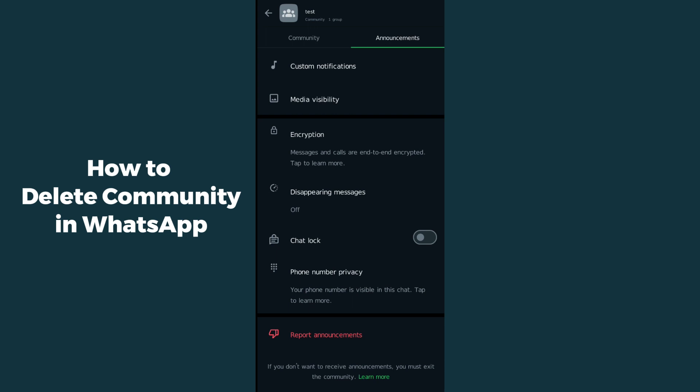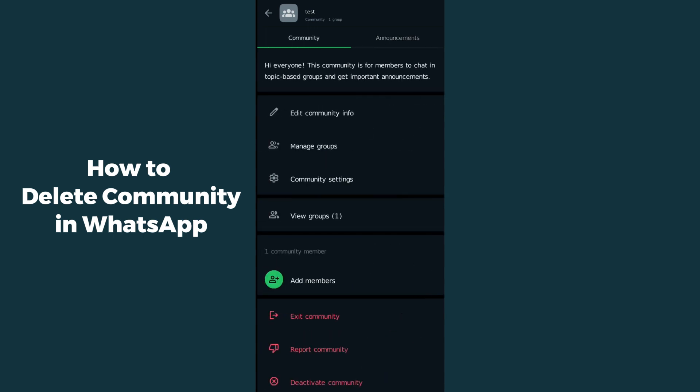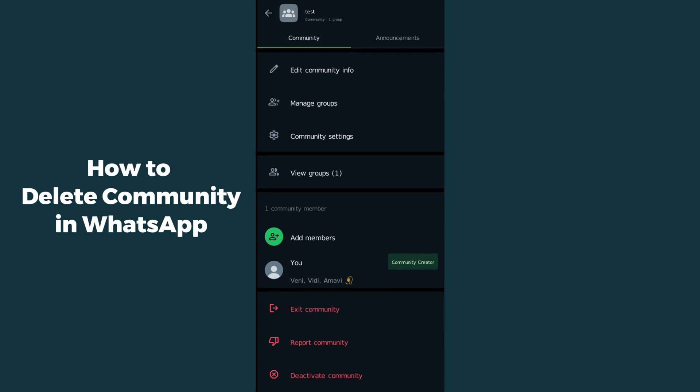You have to simply go to the community section on the top left. After clicking on this, you have to scroll down until you will be able to find the last option which is deactivate community.